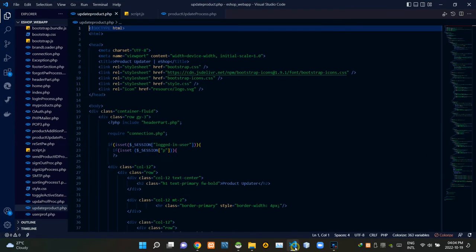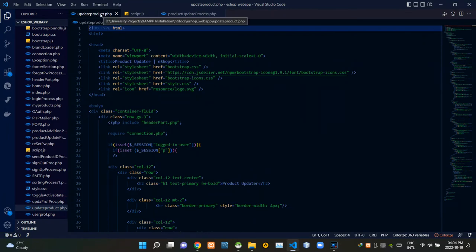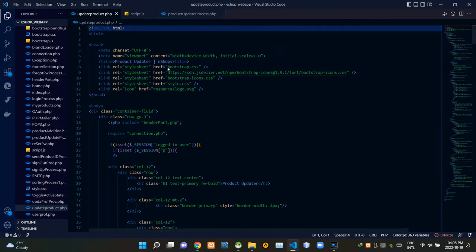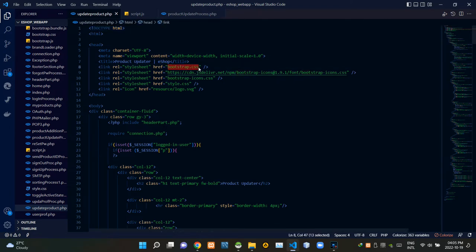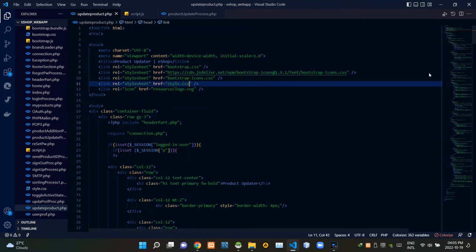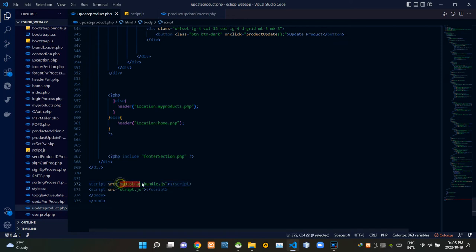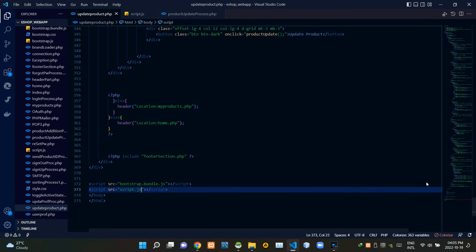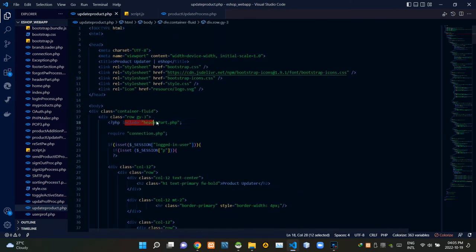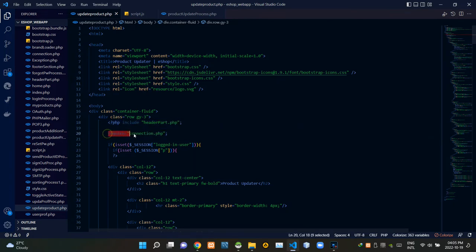Let's get into the code. I'm now in VS Code inside our update_product.php file. To keep things running properly, I'm linking some other files: inside the head tags I'm linking bootstrap.css, bootstrap-icons.css, and our own style.css. By the end of the body tags I'm linking bootstrap-bundle.js and our own script.js. Inside the PHP script I'm including our header_part.php file and requiring our connection.php to establish the database connection.